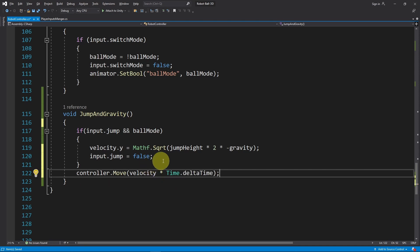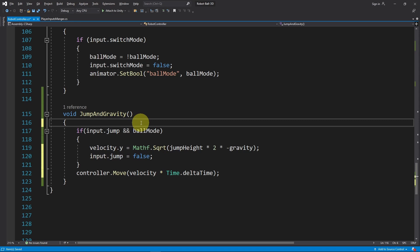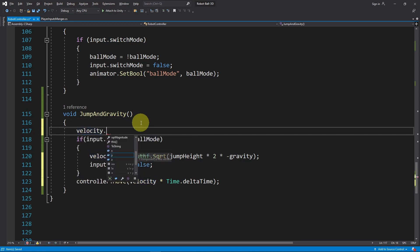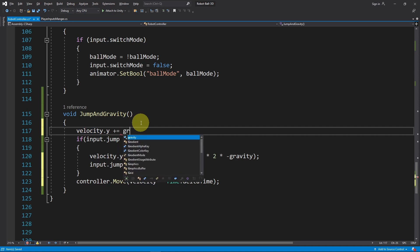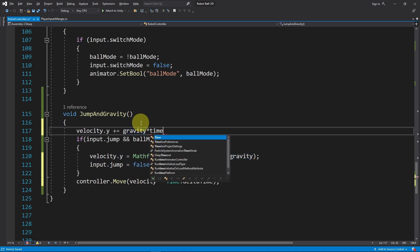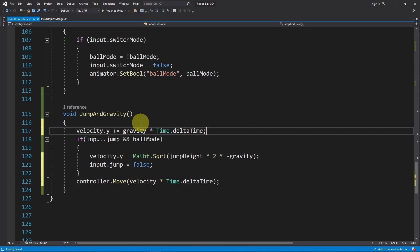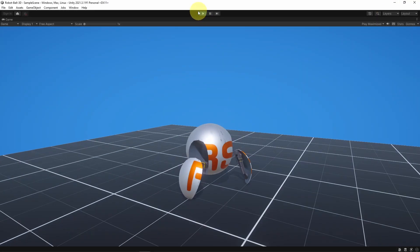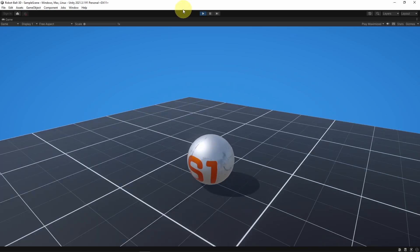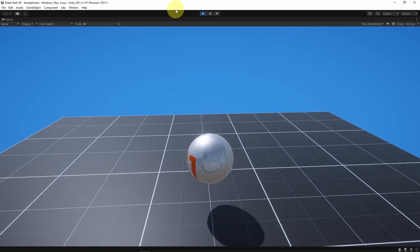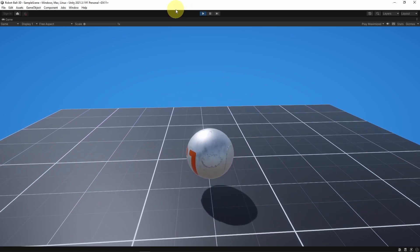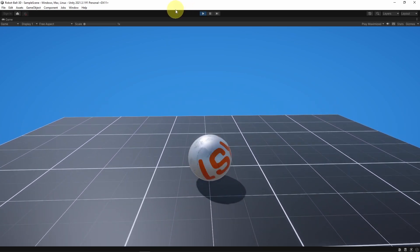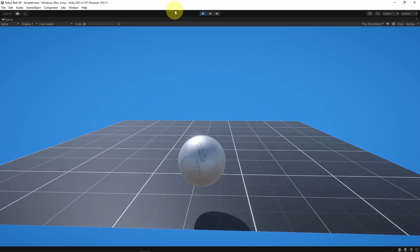At this point, the velocity vector is not affected by the gravity. We need to go on top and add velocity.y += the gravity and multiply it by Time.deltaTime to make it frame rate independent. Let's save our script and give it a try. First we need to switch to the ball mode by hitting control, and let's hit space. There you go, we have the jump ability. Also we can move and jump.